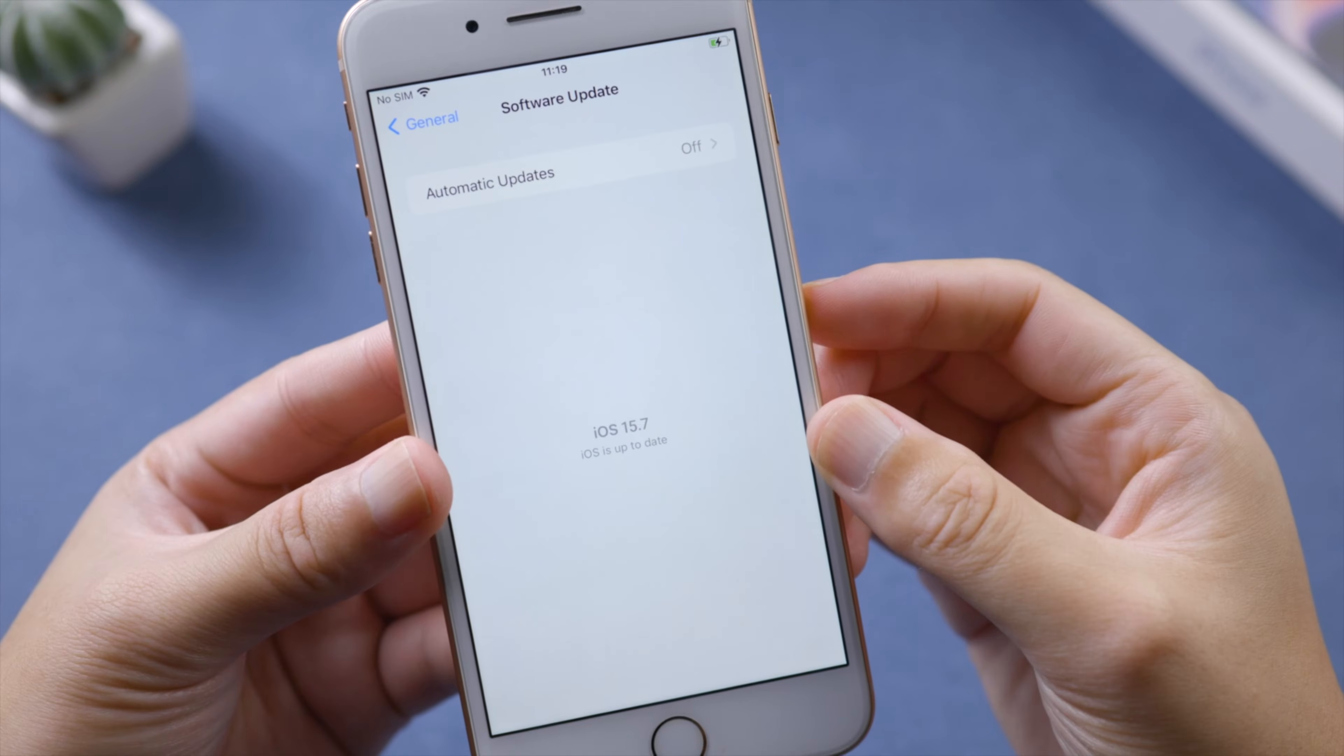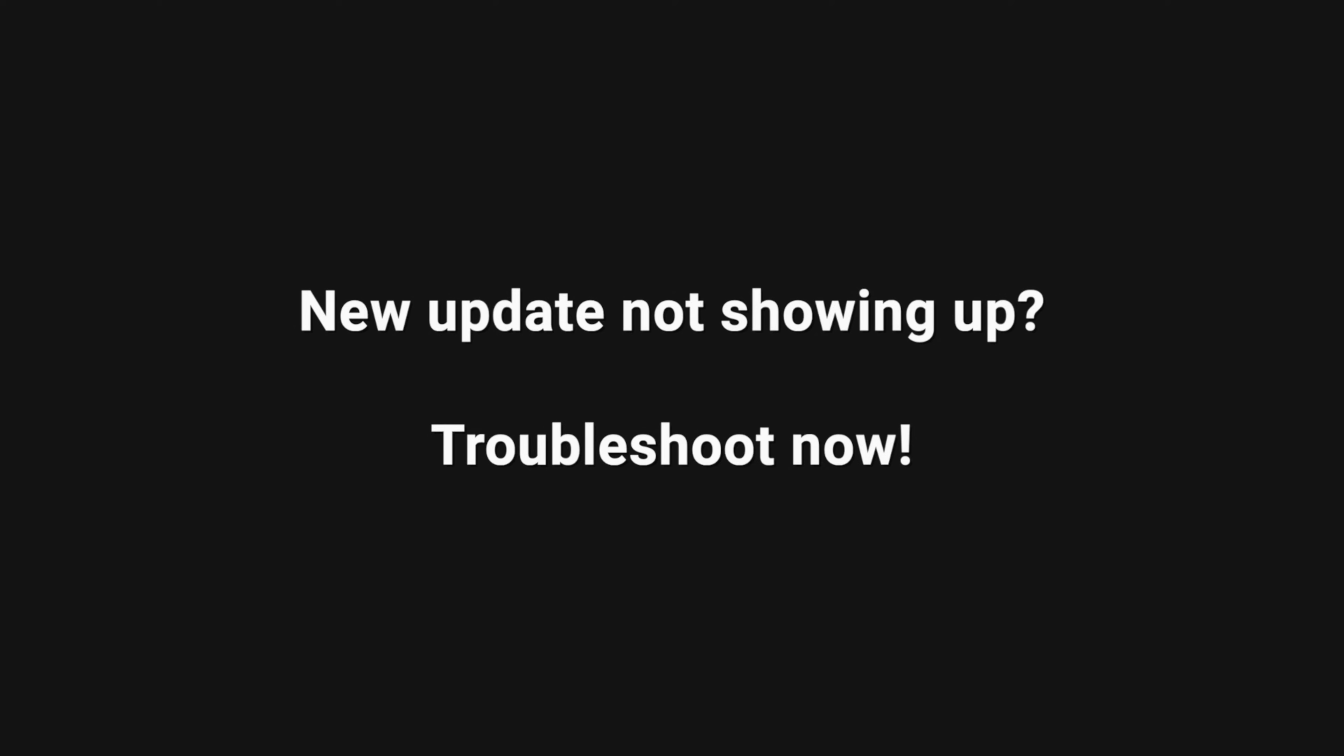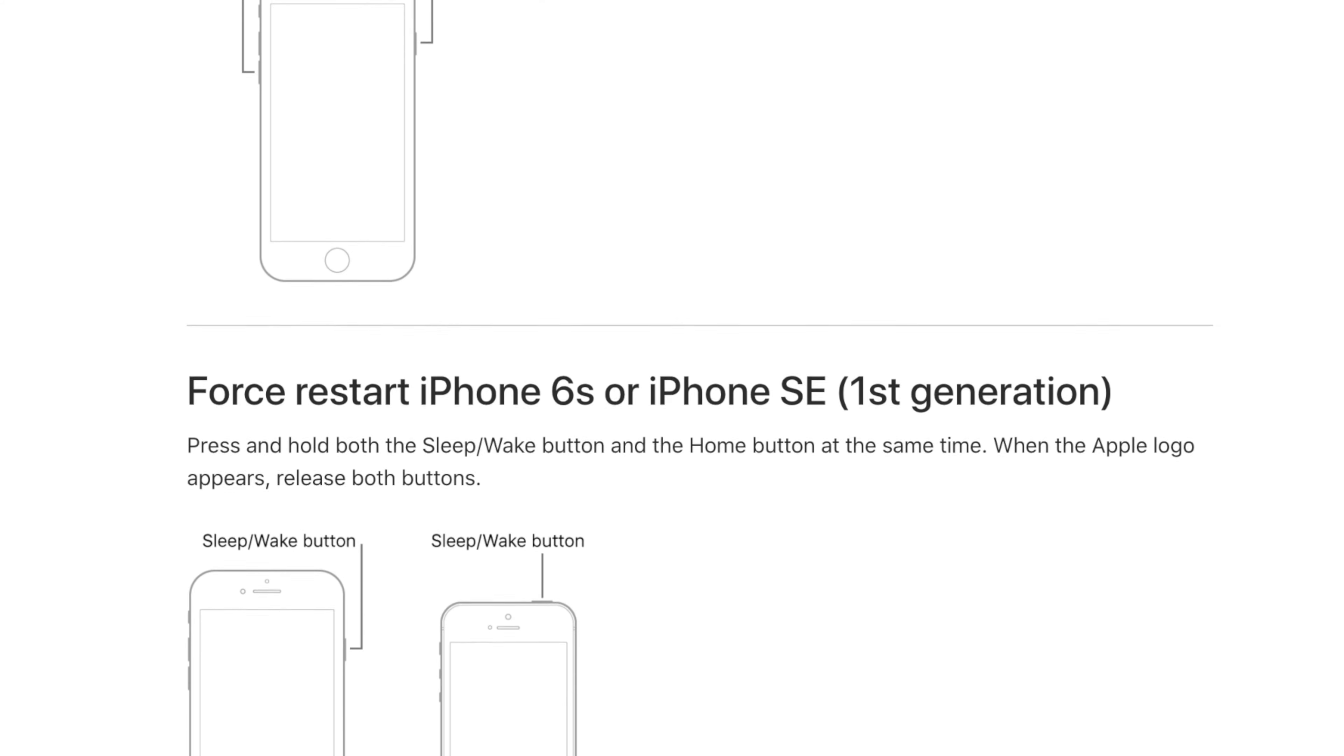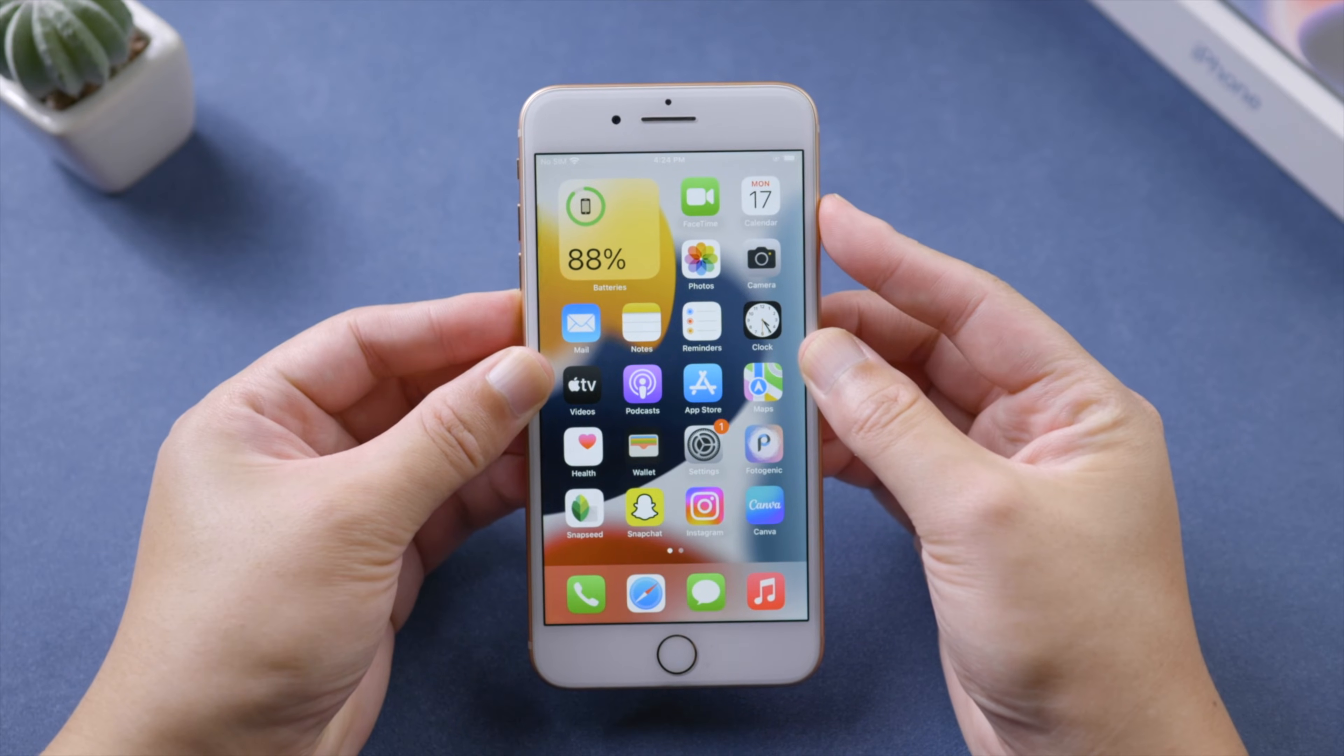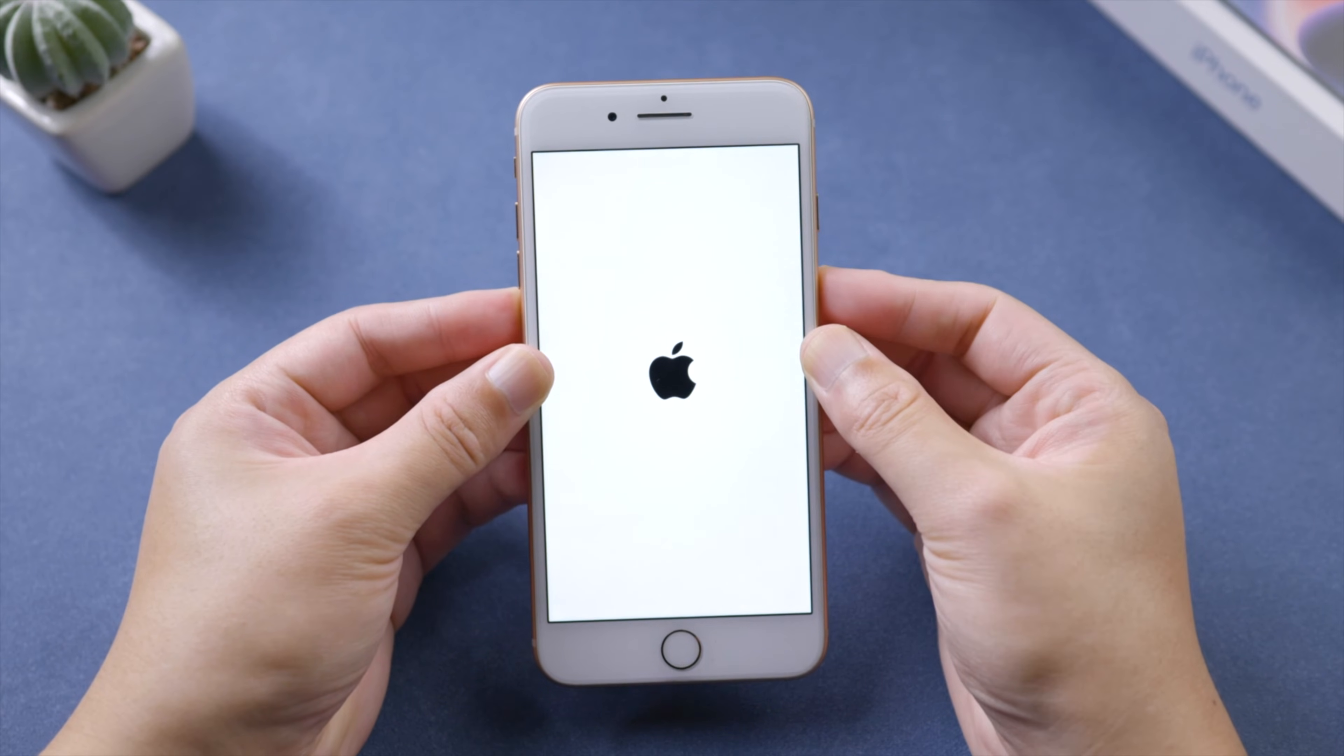First, try force restarting your device. We'll take iPhone 8 or later for example. Press and quickly release the volume up button, press and quickly release the volume down button, then press and hold the side button. Release it when the Apple logo shows up.